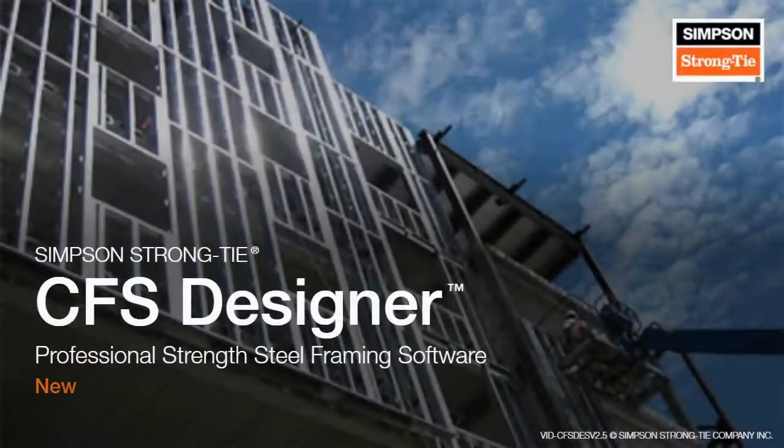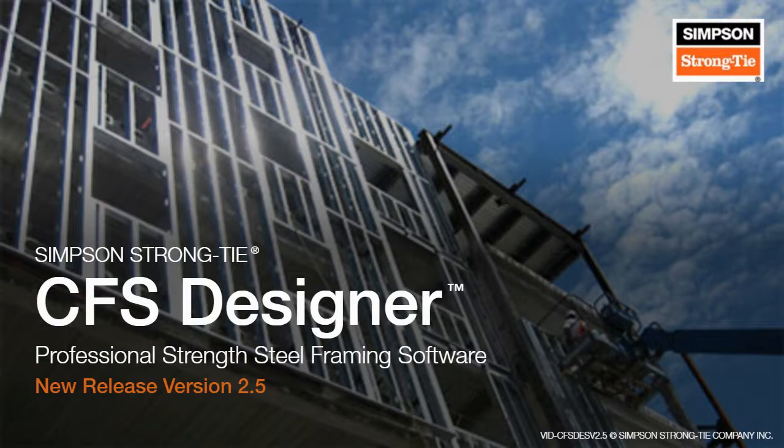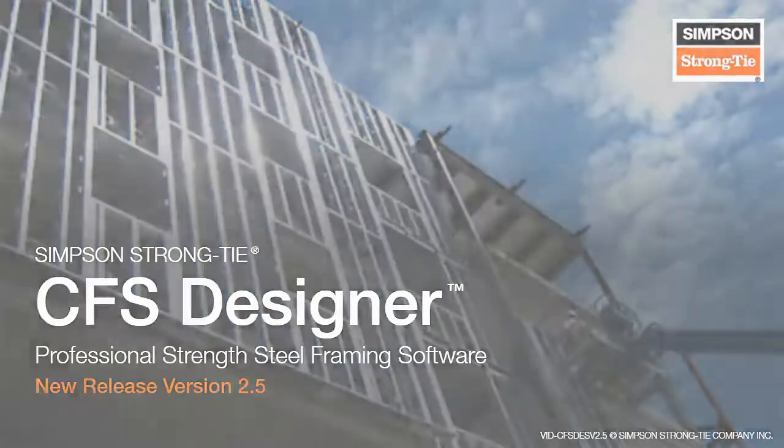We would like to give a very brief overview of what's new in our CFS Designer software. We've made some significant enhancements, additions, and made some features more user-friendly. Let's take a look at changes to CFS Designer.